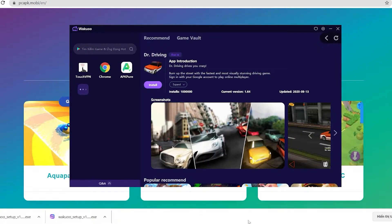Hey guys, today I'm gonna show you how to download the Dr. Driving game to your PC using the Wakuko emulator. This is a pretty light and smooth emulator. If any of you guys are using low-spec laptops or desktops, be sure to check it out.